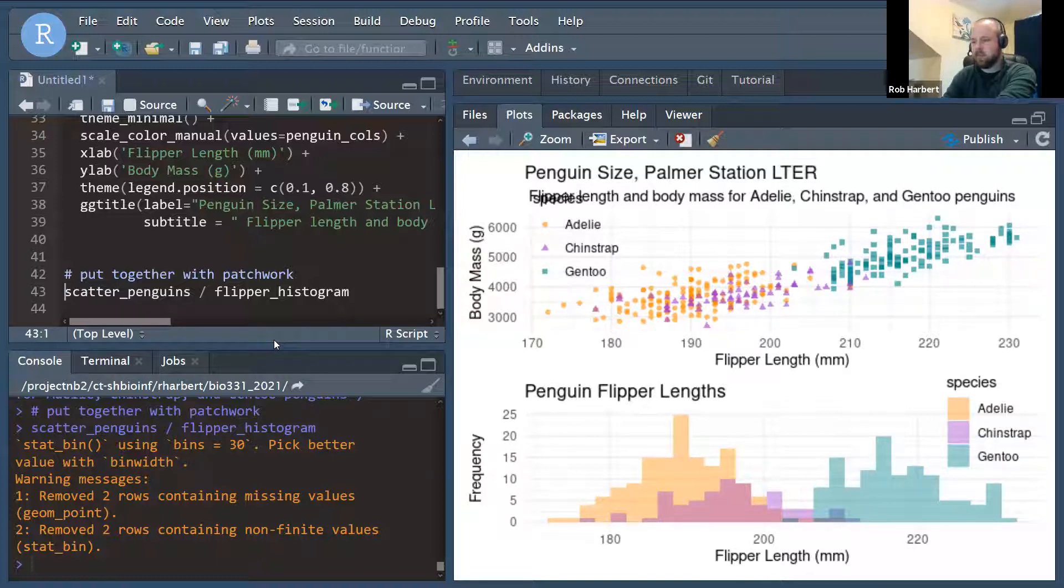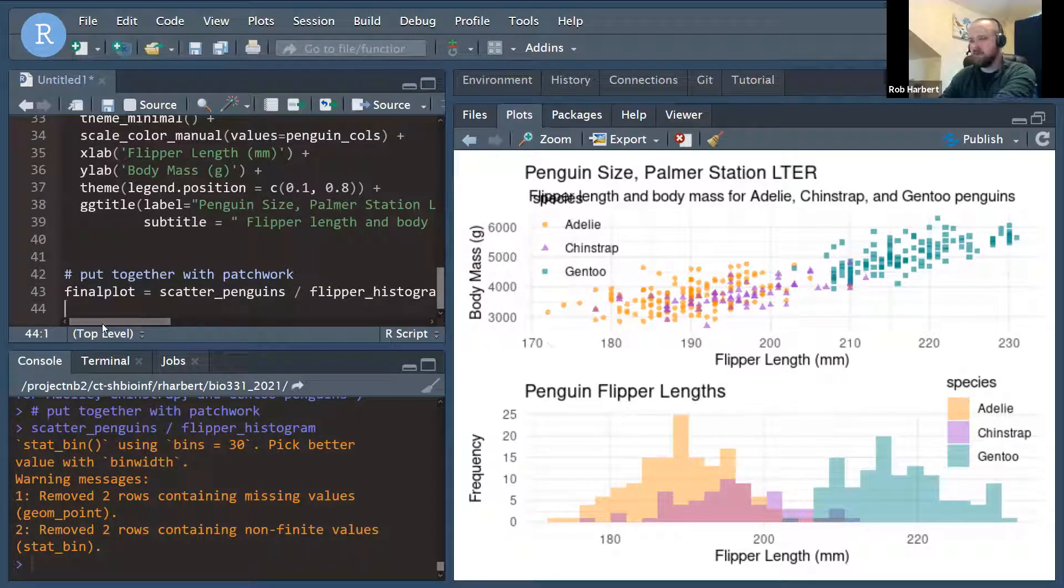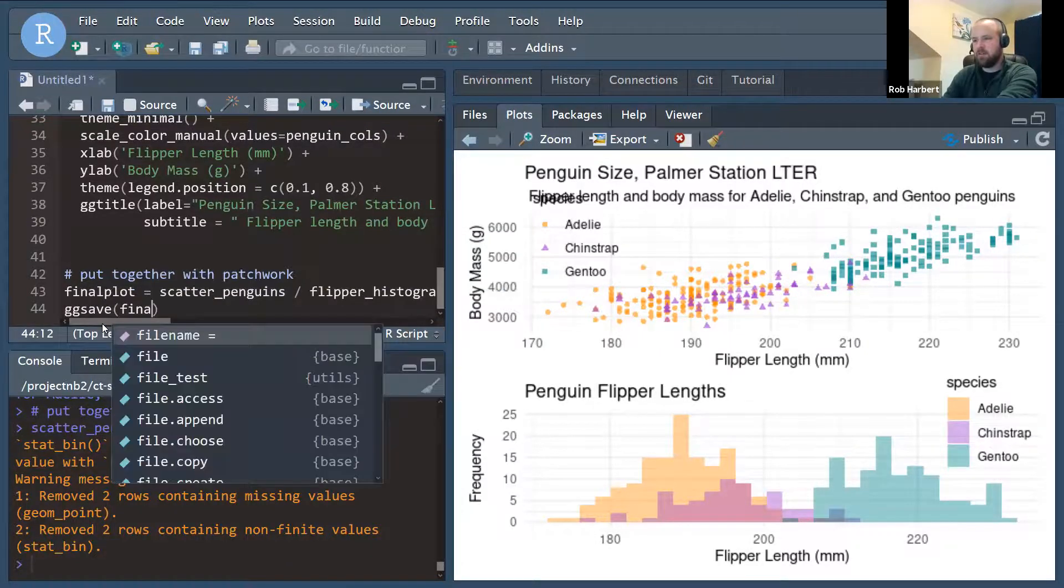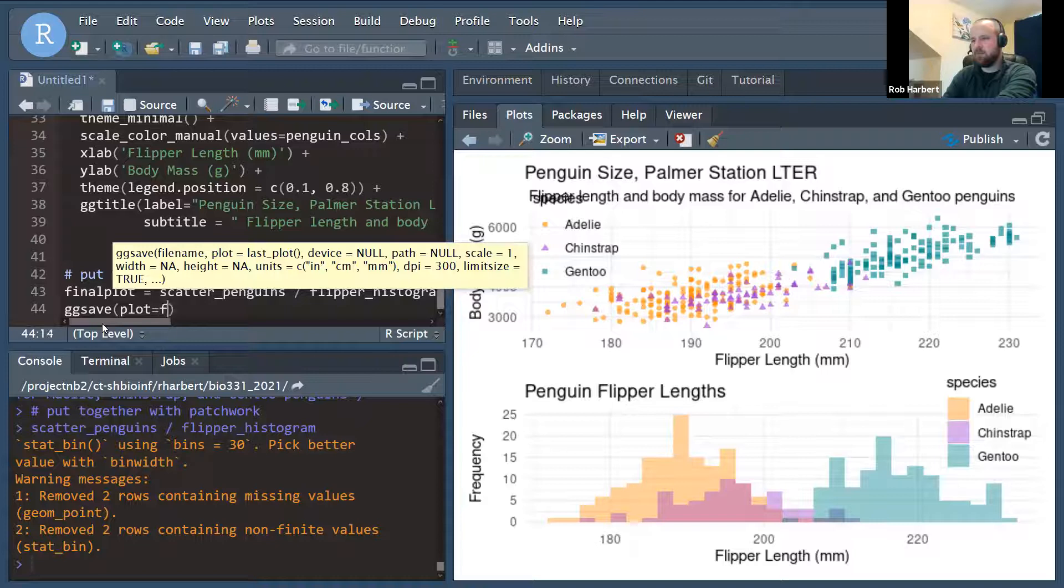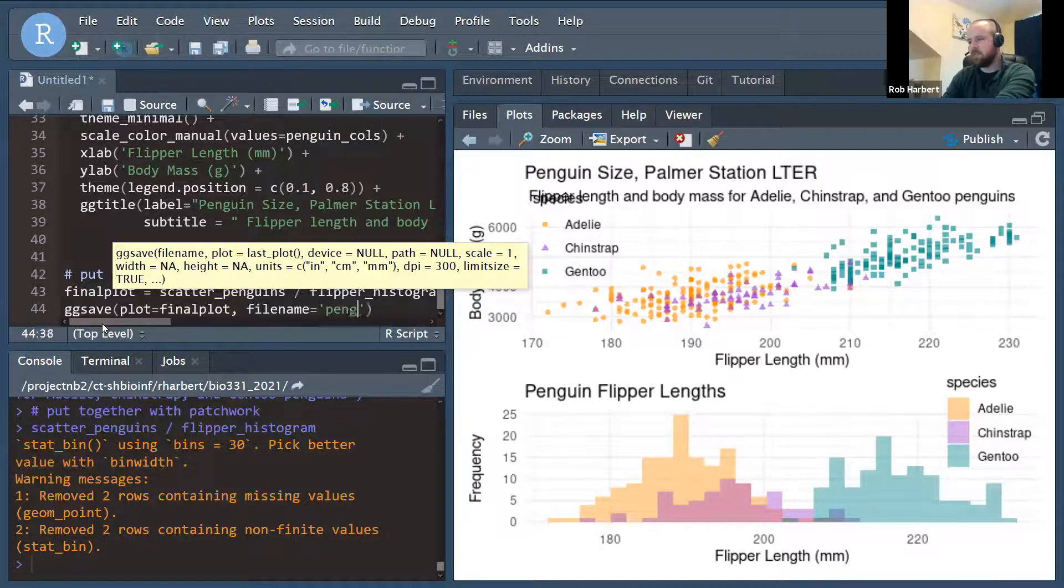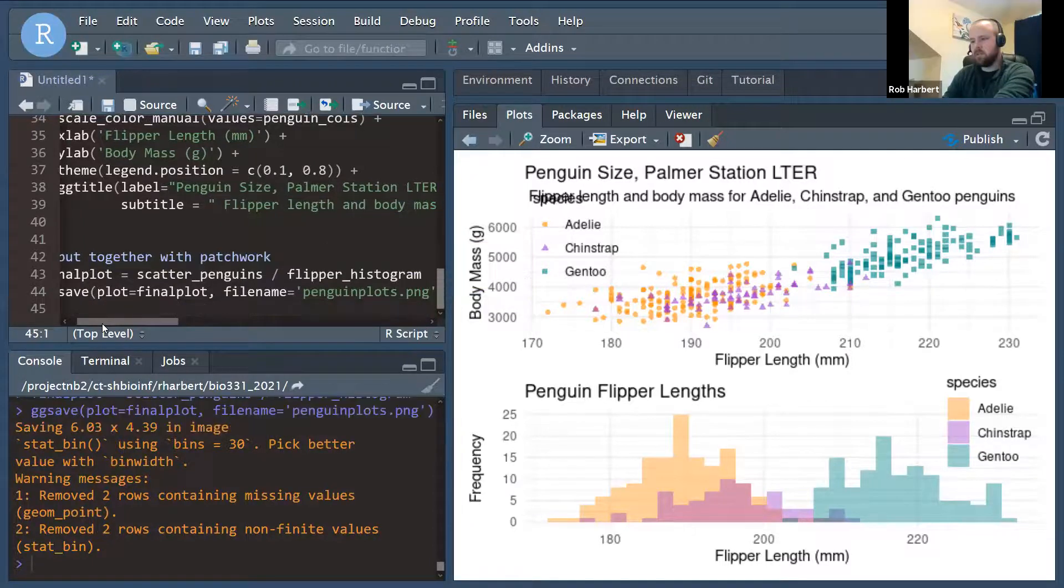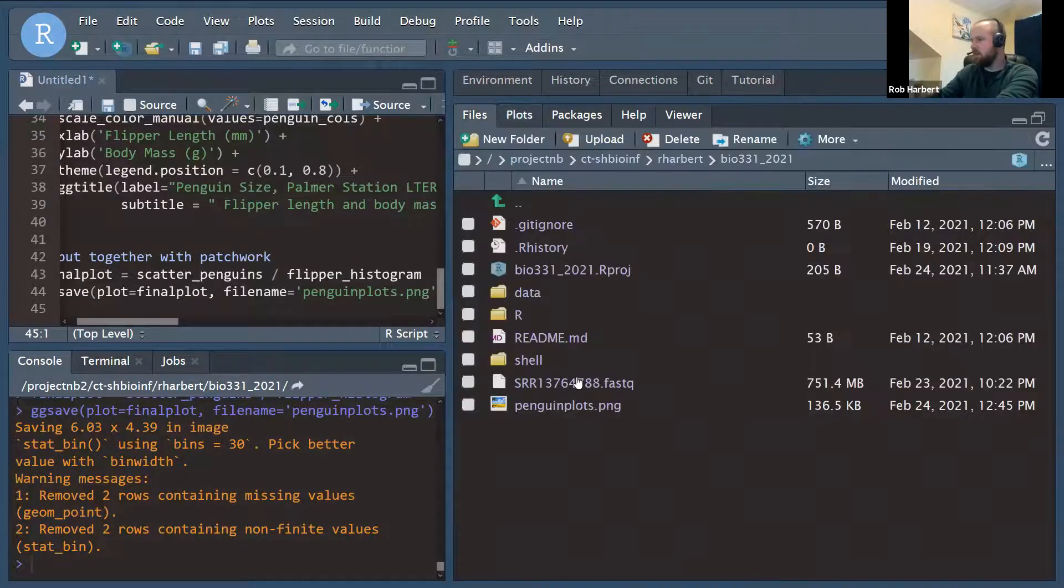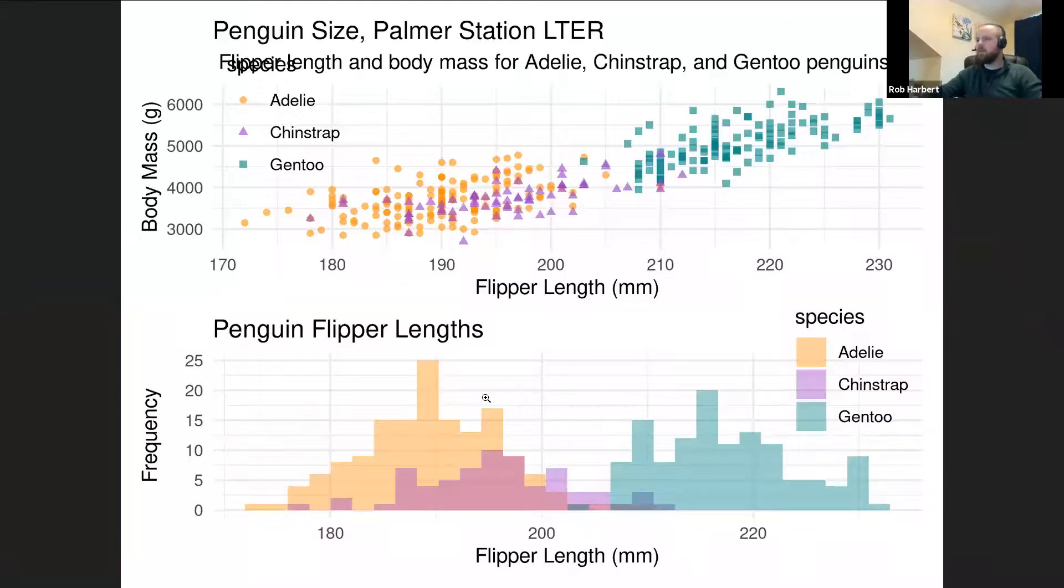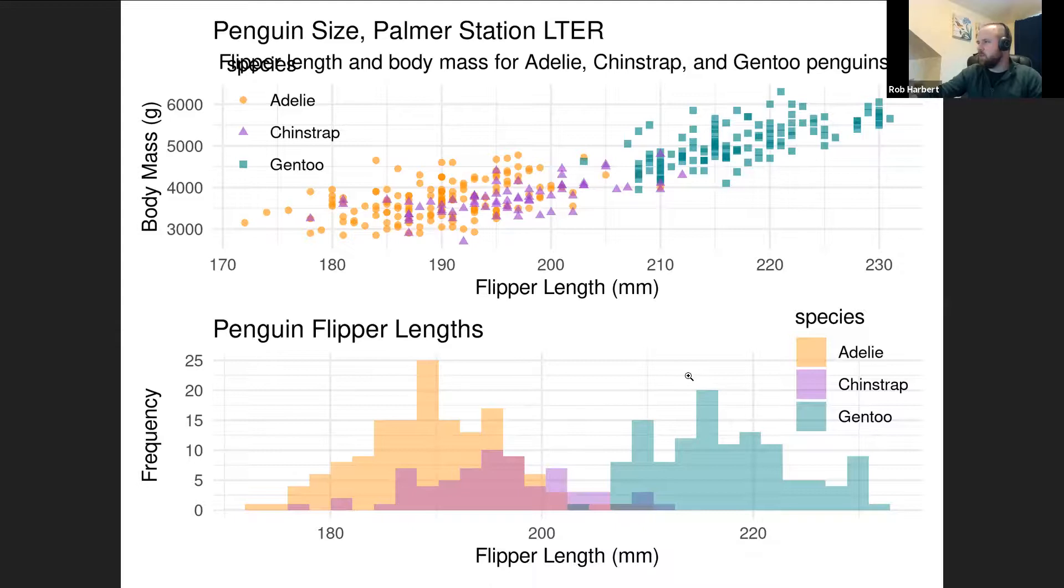And then we're going to ggsave final_plot equals final_plot filename equals penguinplots.png together. And it should have saved us a graph. Go over to files and open this up. And there we go. It's still a little funny. We should play with our dimensions, but this is the rough idea. I'm going to play with those dimensions a little bit and post a better plot with this video. But that's the idea.